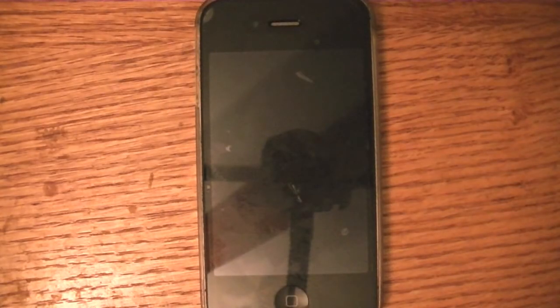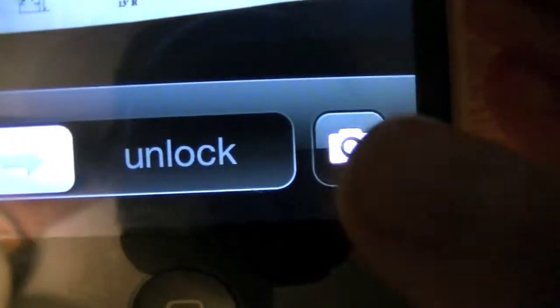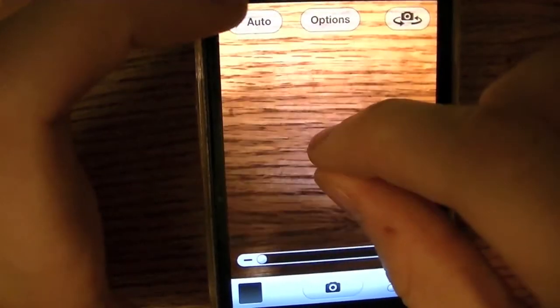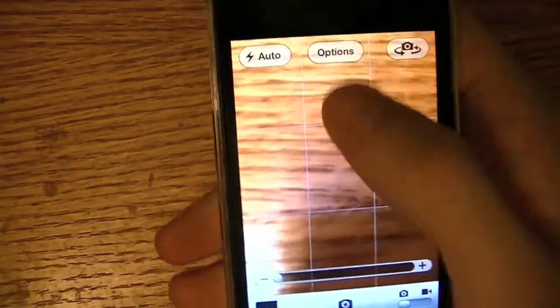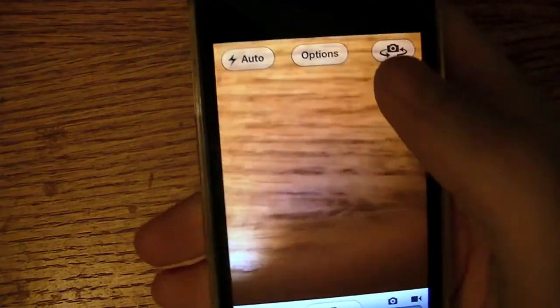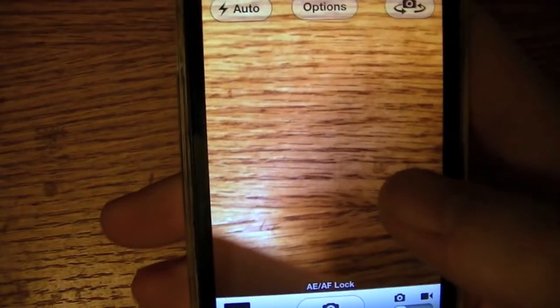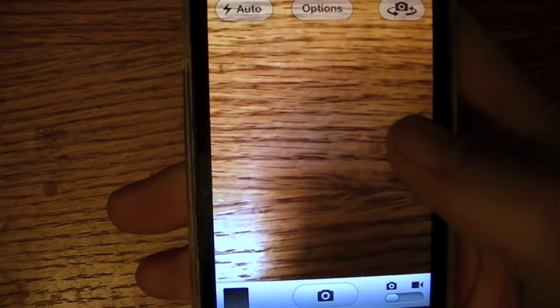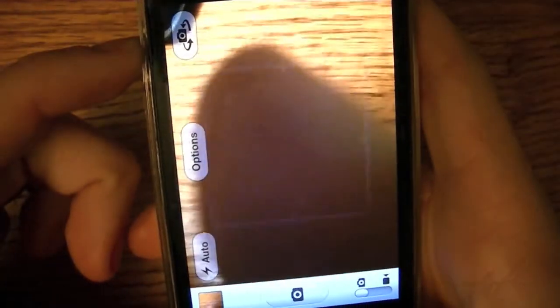The next few features are camera improvements. First, you can now access the camera by double-tapping the home button on the lock screen and tapping the little camera icon — it opens up faster. You can now also pinch to zoom instead of using the scroll bar. You can turn on a grid for framing, lock auto exposure and auto focus so it doesn't keep refocusing, and you can now take a picture by just tapping the volume up button on your device.